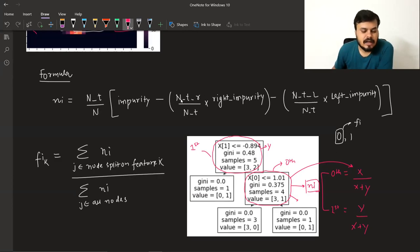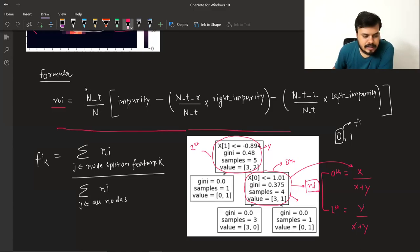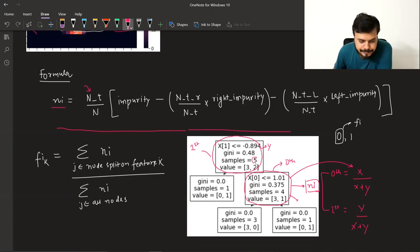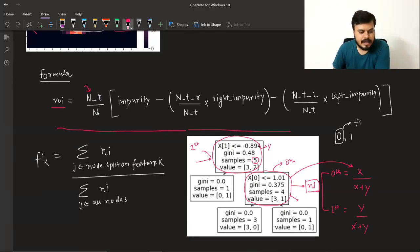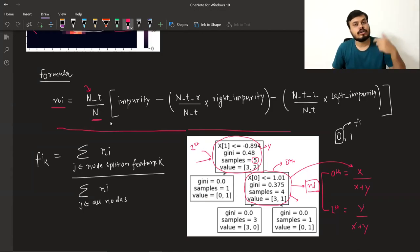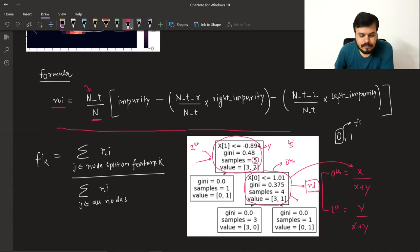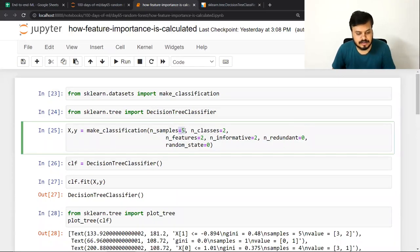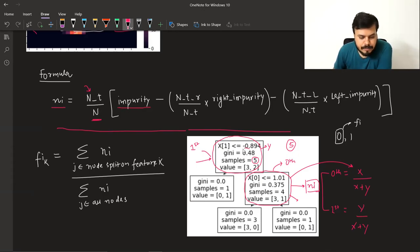किसी भी node का importance निकलता है इस formula से: Node importance = (n_t / n) × impurity − (n_t_r / n) × right_impurity − (n_t_l / n) × left_impurity। यहाँ n_t उस node के पास कितने rows हैं (यहाँ 5), n है total number of rows (यहाँ भी 5), और impurity है 0.48। Right node में 4 samples आ रहे हैं तो n_t_r = 4, और left node में 1 sample।